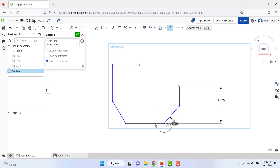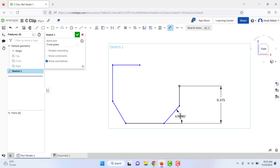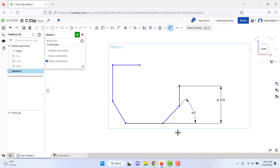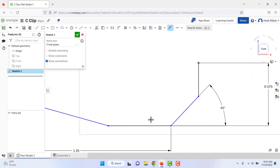With the dimension tool still active, select this line and then this line — we want to add an angle between these two lines. Moving the cursor shows different angle positions; place it to get the correct angle. This dimension is given as 45 degrees. Next, dimension from this point to this point — the horizontal dimension is 1.25.